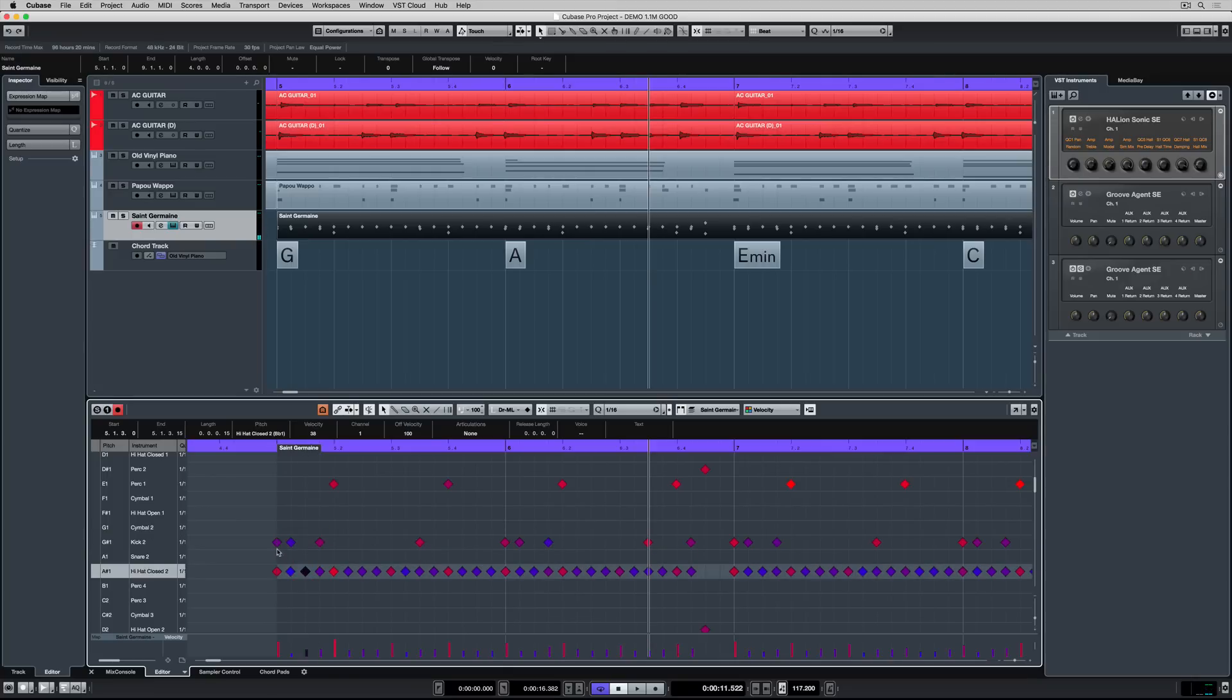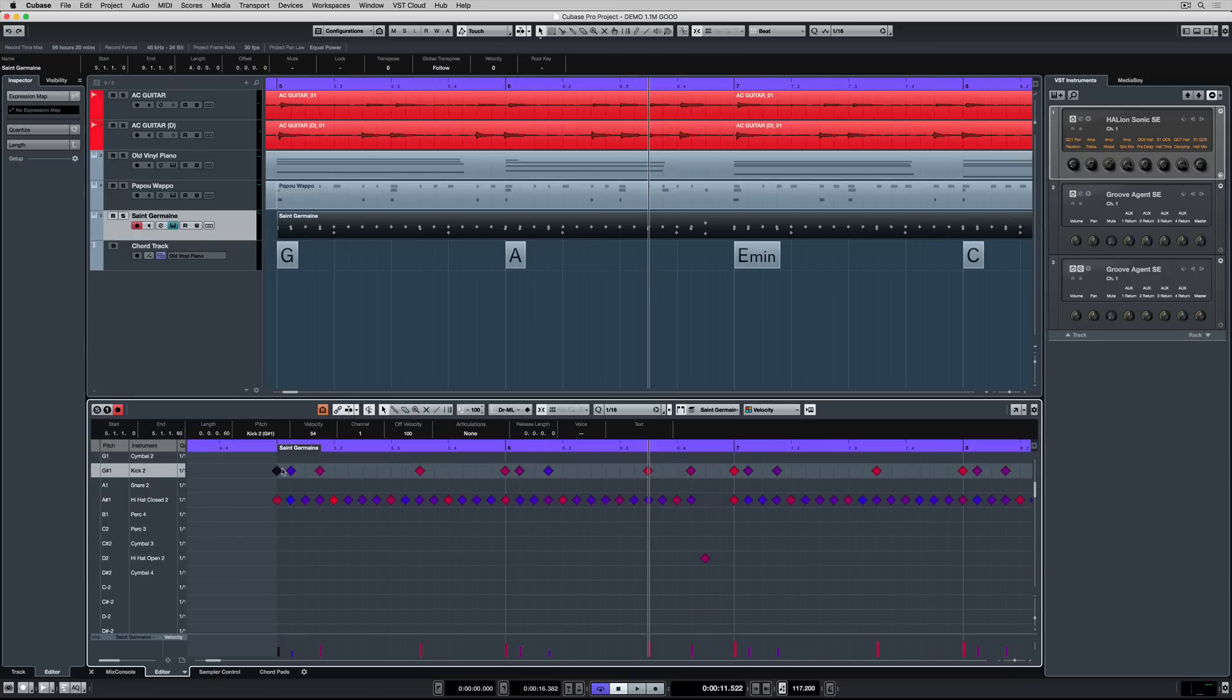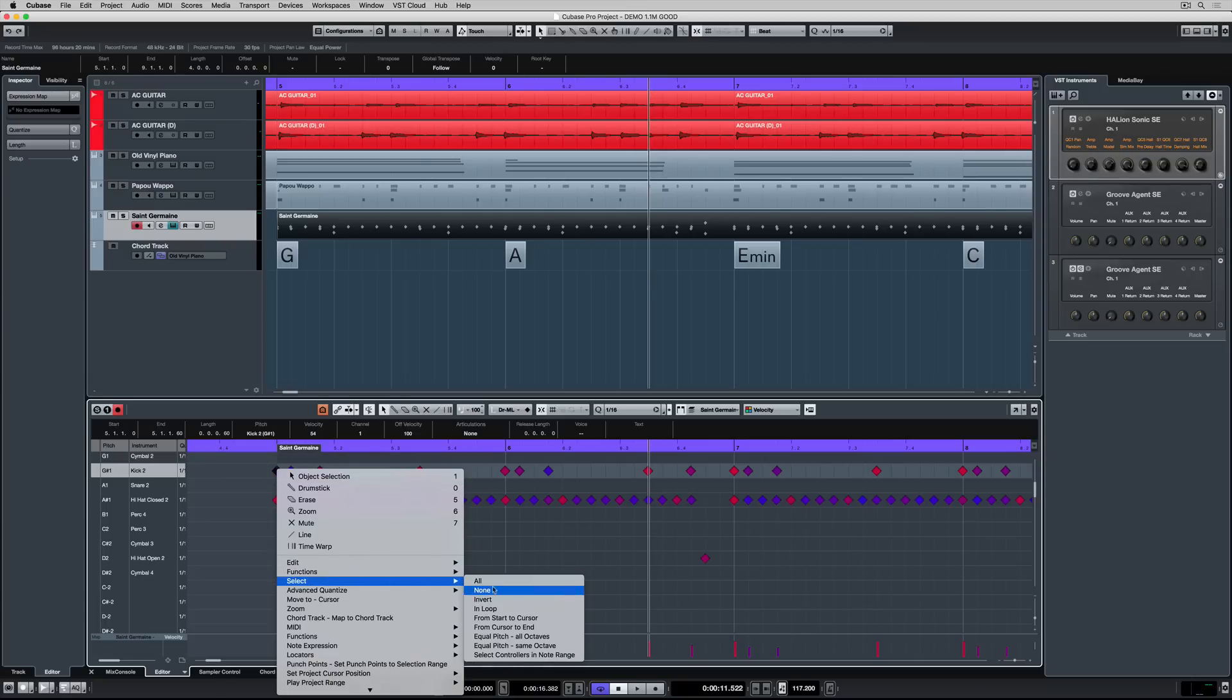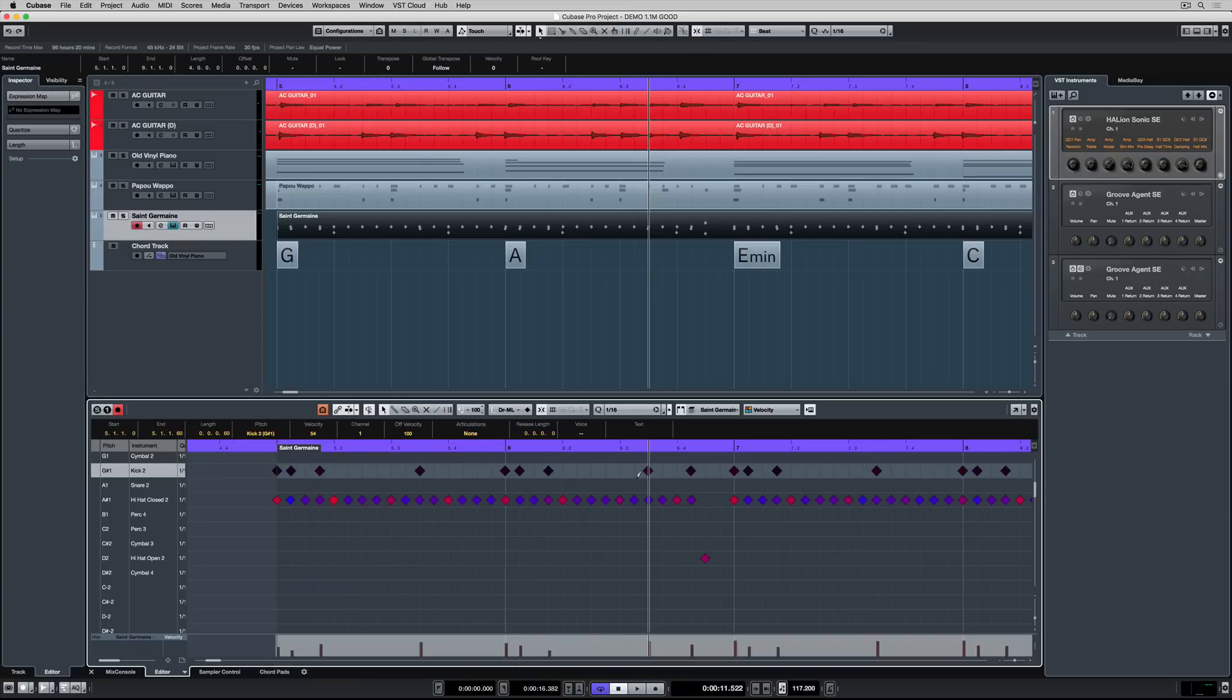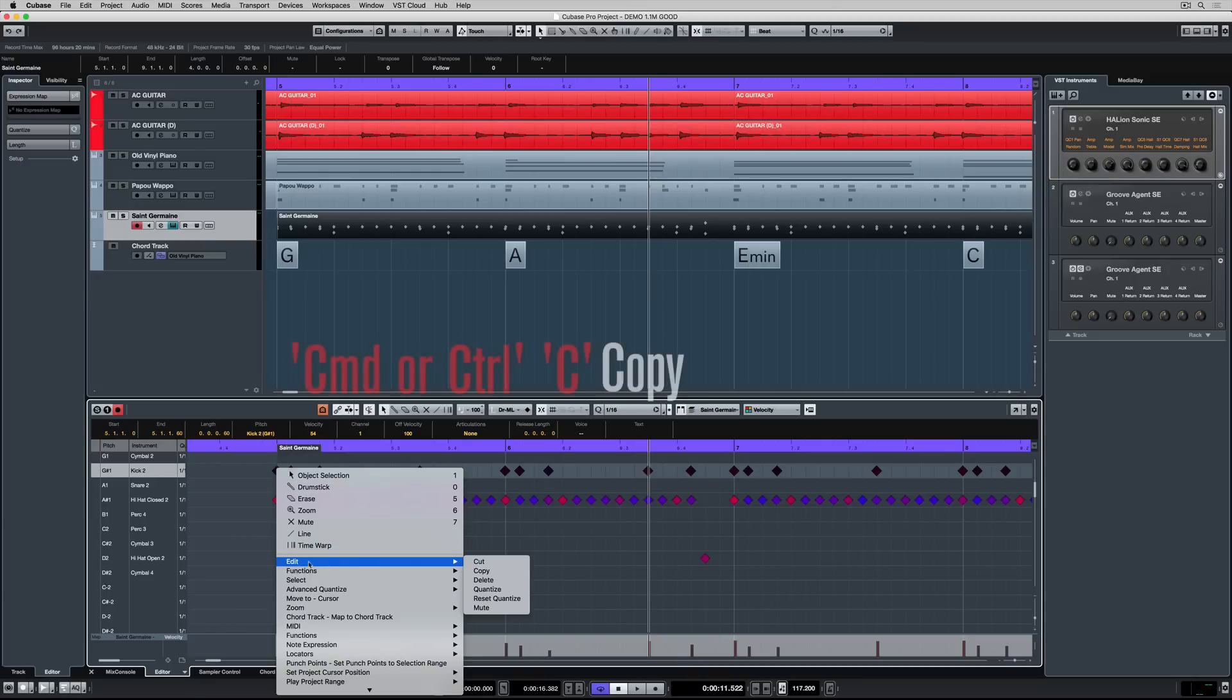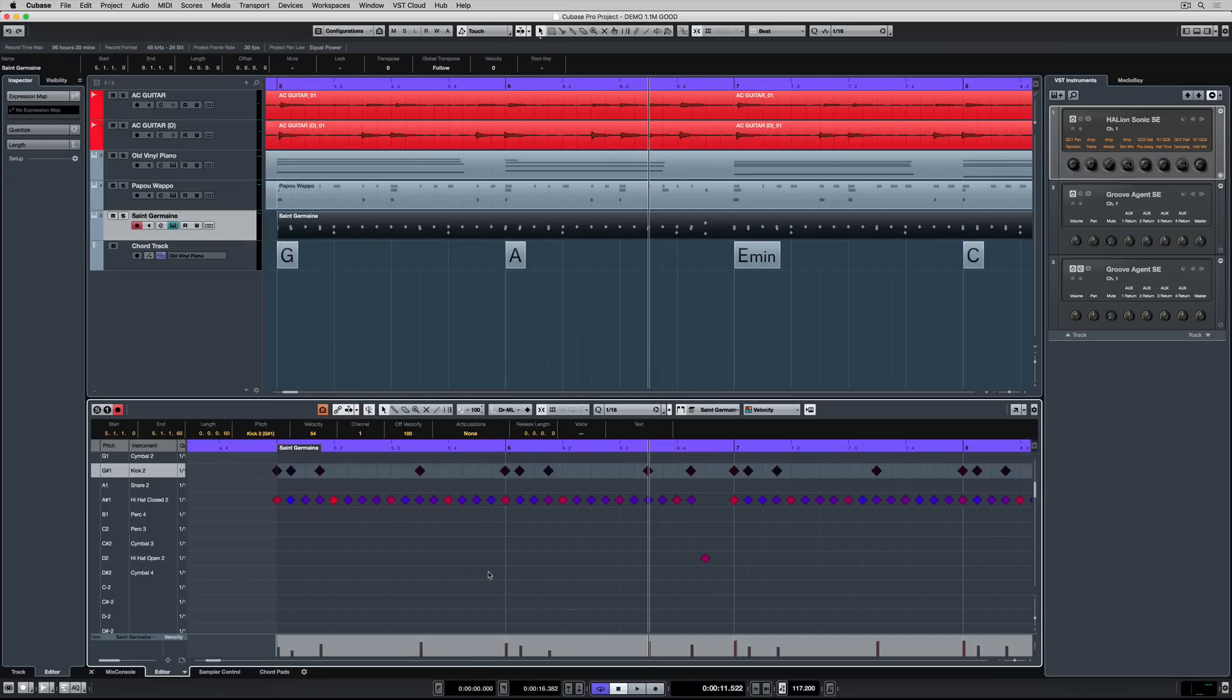So I'm right mouse clicking on the first one. I'm going to select everything of an equal pitch at the same octave. Now that's selected all of the kick drums in this event. Next, right mouse click, edit, copy. So we've copied all of the kick drums.